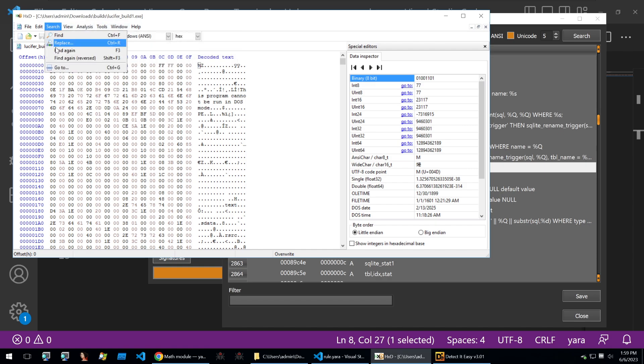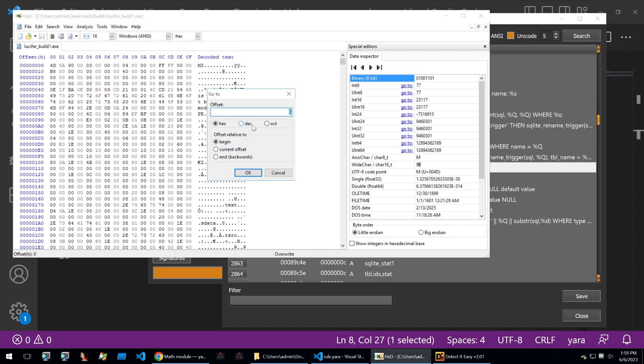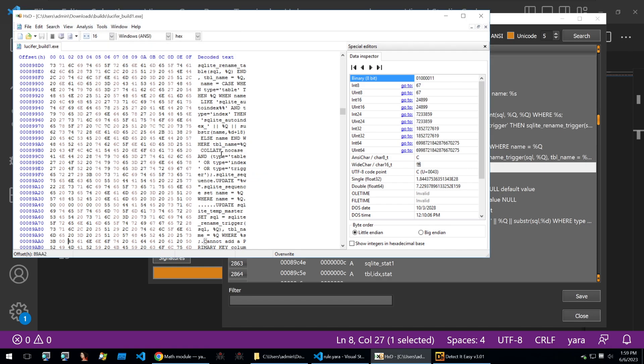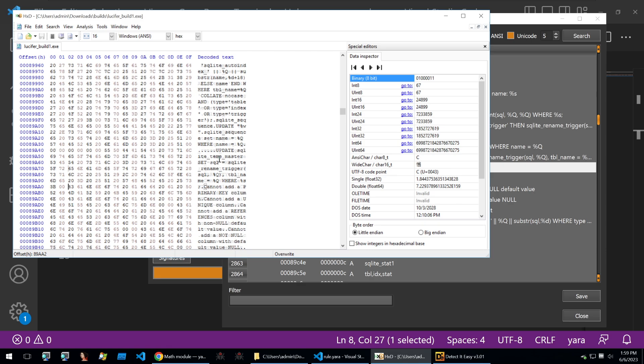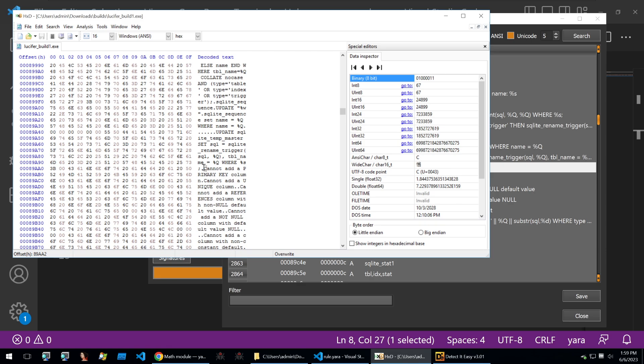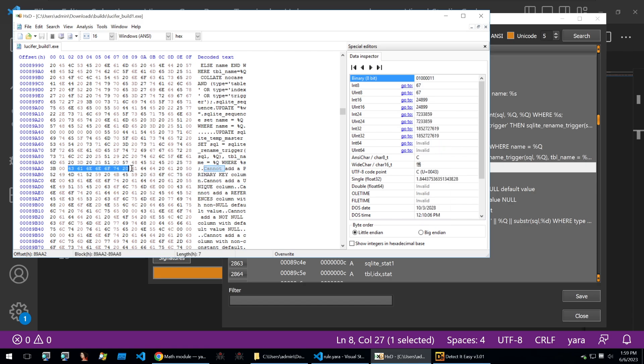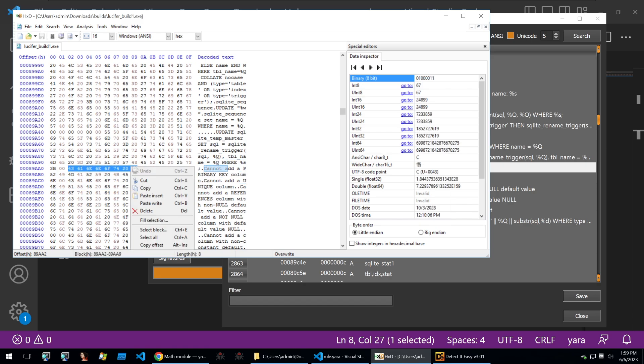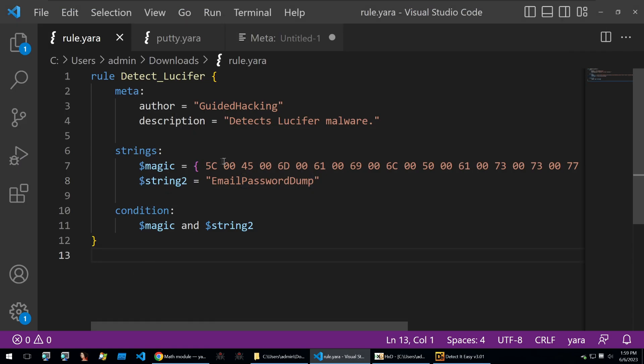Instead of copying the string itself, I can copy the offset and go into HxD. I can then go to search, paste in that offset, and we get to the string. I can just copy the string here to highlight it.